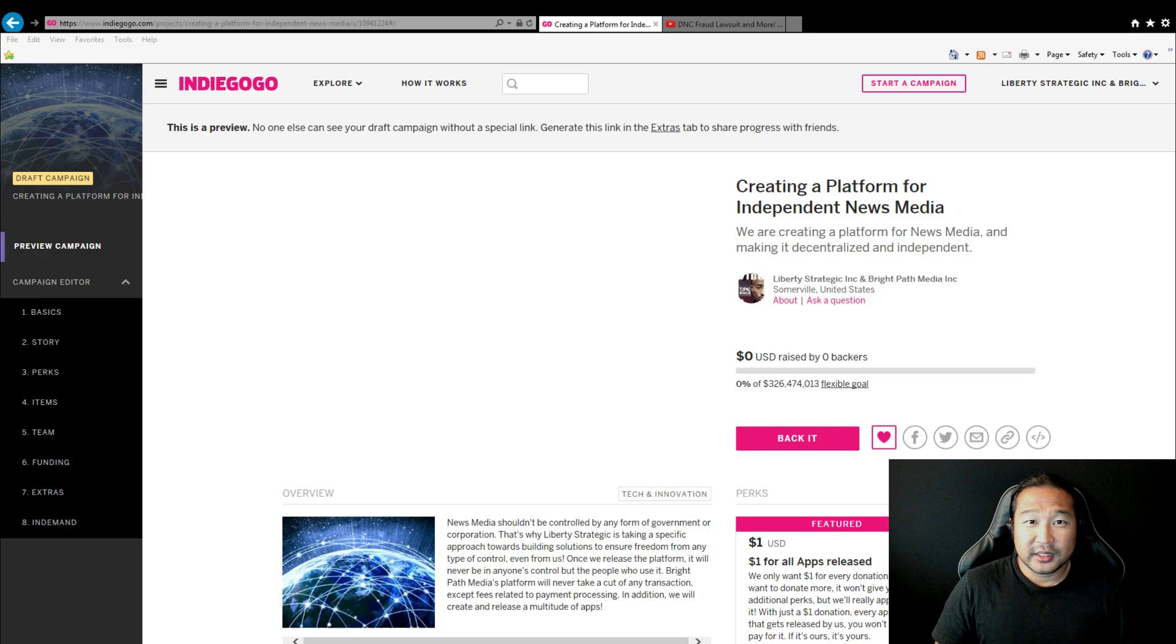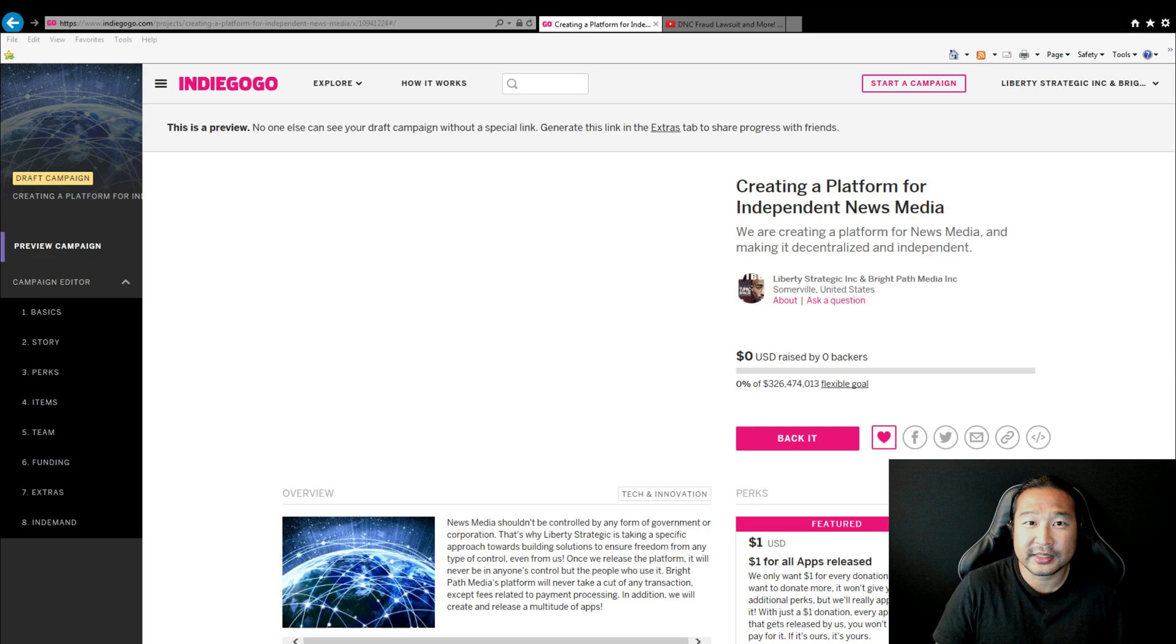We are teaming together to help create a platform for independent media that cannot be controlled by government or corporations. Our plan is to build a platform, release it, and make sure that no one can control it, not even us. It will be fully decentralized.